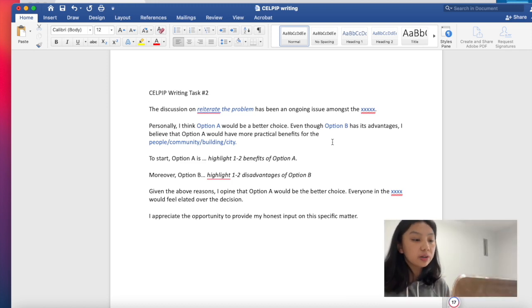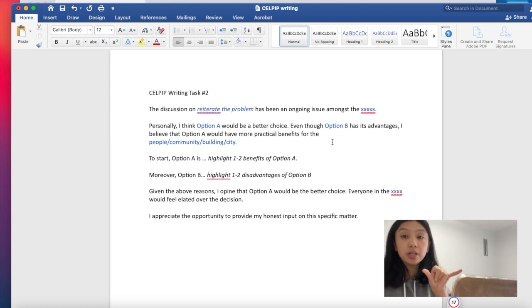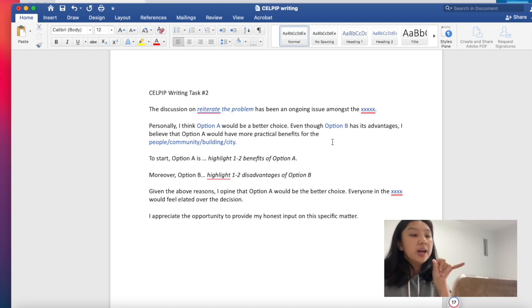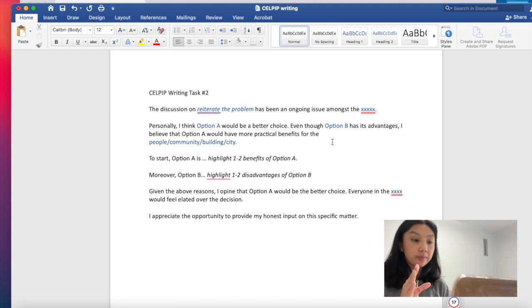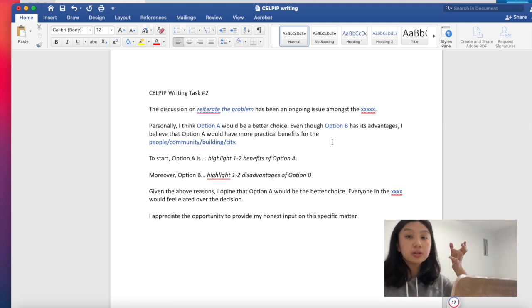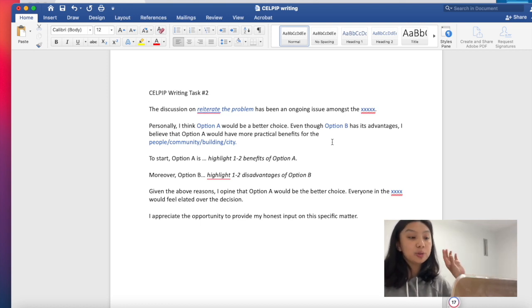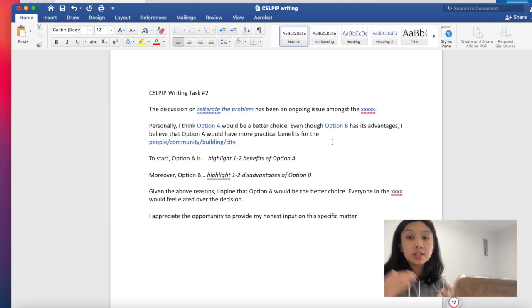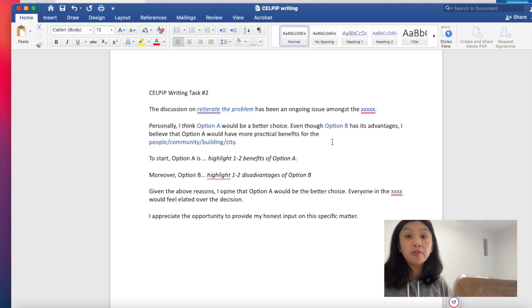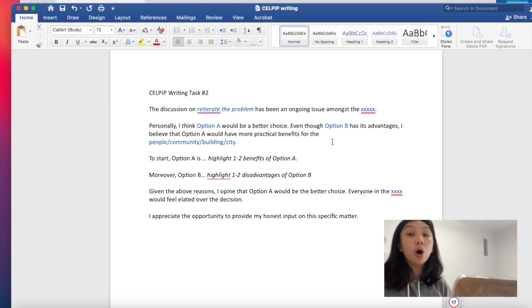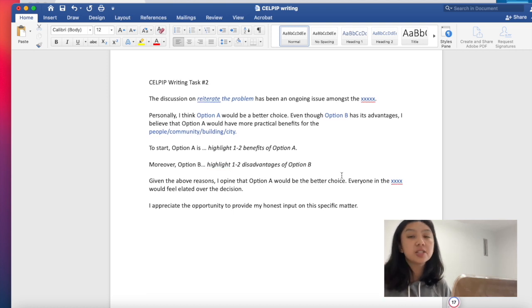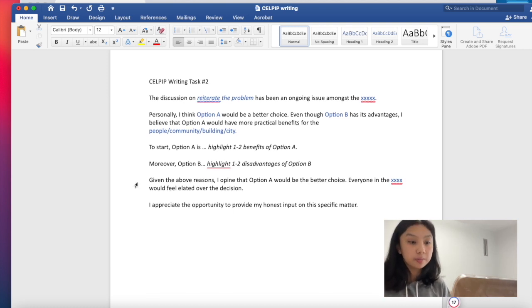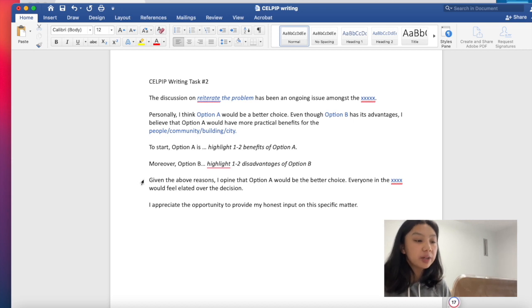And then your third paragraph will be to start option A, which is what you chose, and then highlight one to two benefits of option A. And then second, after that, you put moreover, which is just to say the opposite of, and why you're not choosing option B, highlight one to two disadvantages of option B. And then from there, you summarize.